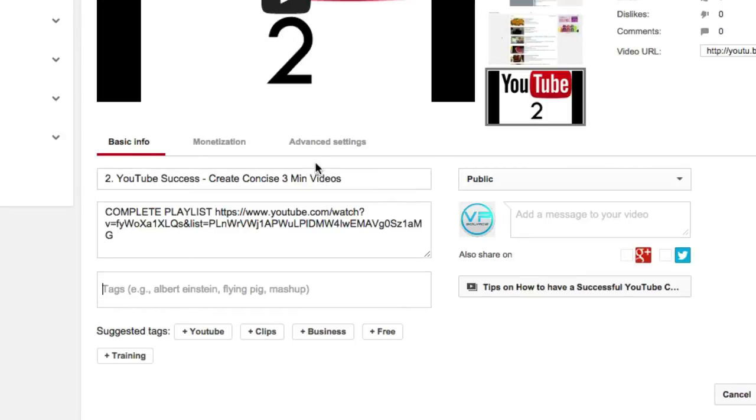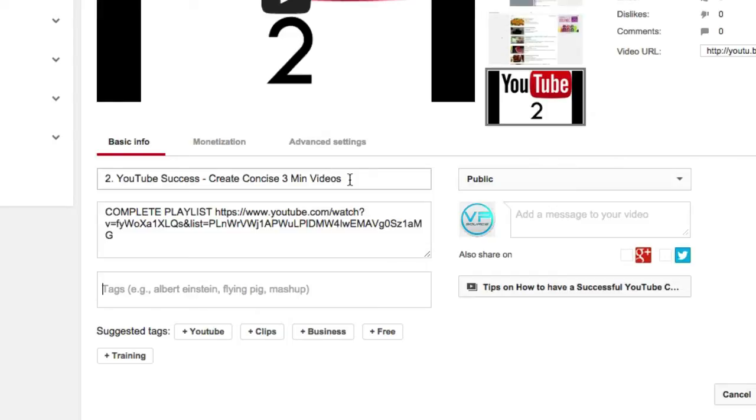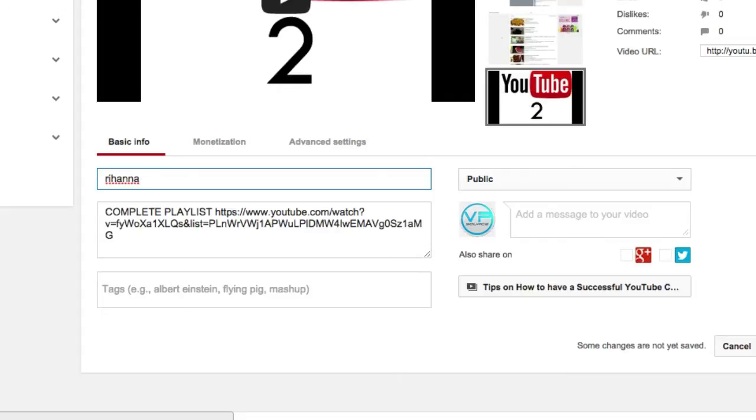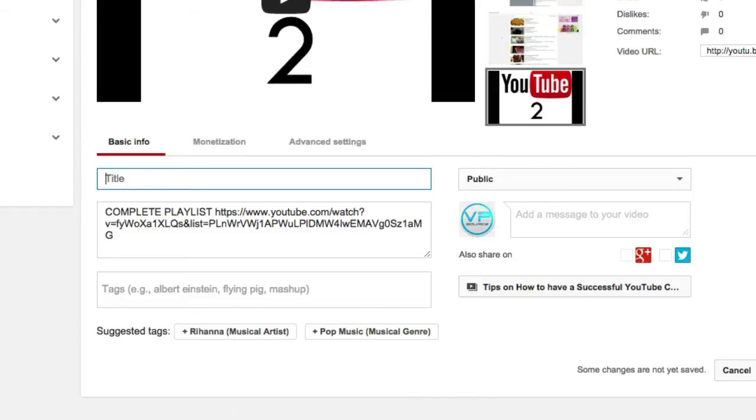Now first things first, have a title that's relative to the video you made. Don't have a video of your cat and then title your video M&M's newest hits or Rihanna in a bikini at the beach or something. People will thumbs down it, not subscribe, and probably never come back to your channel. Your channel and video have zero credibility.